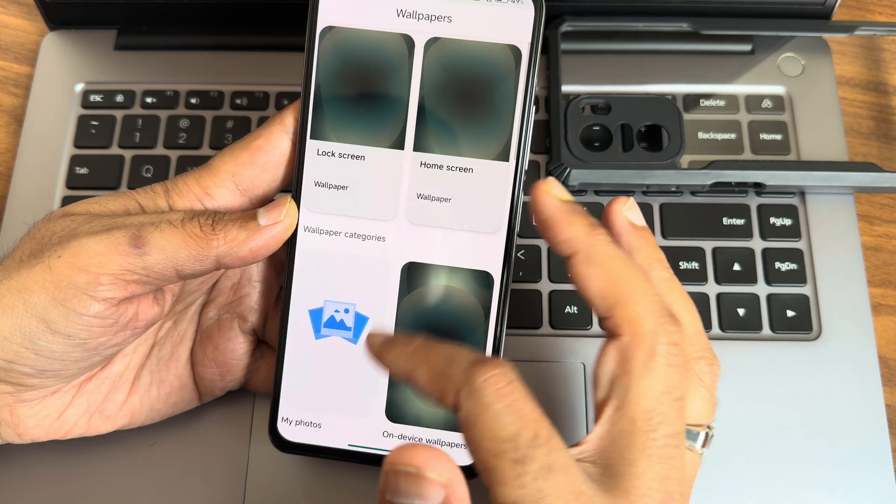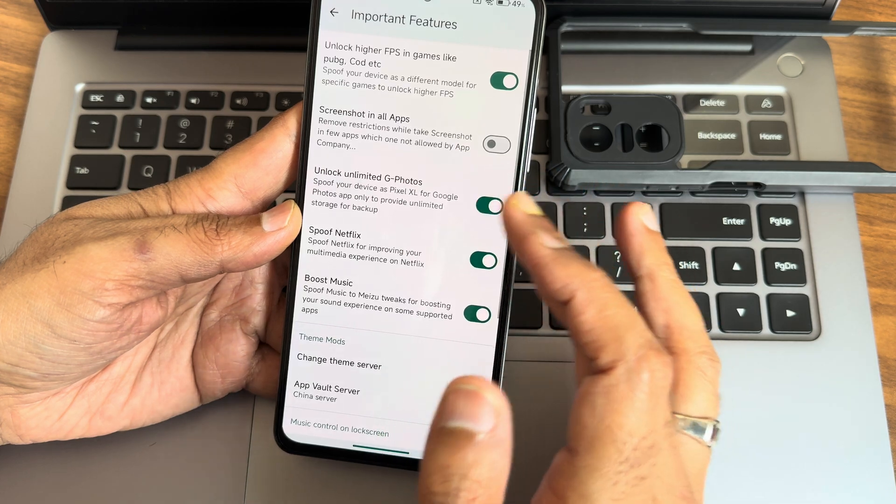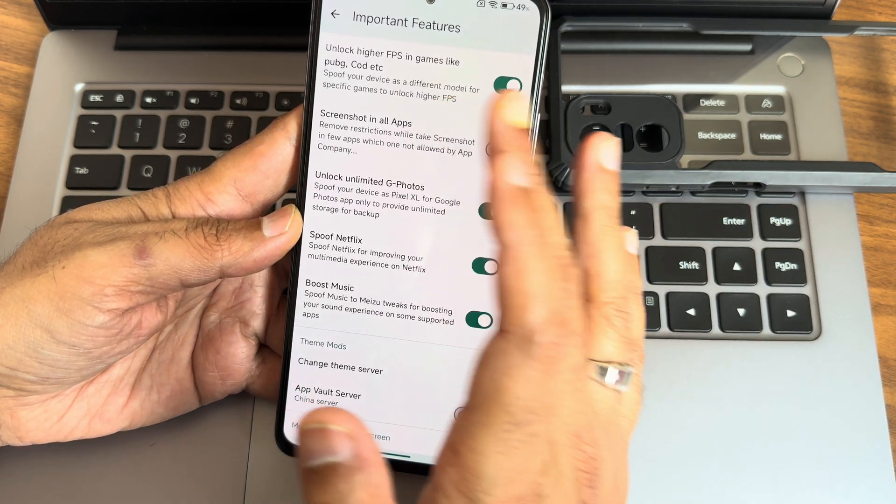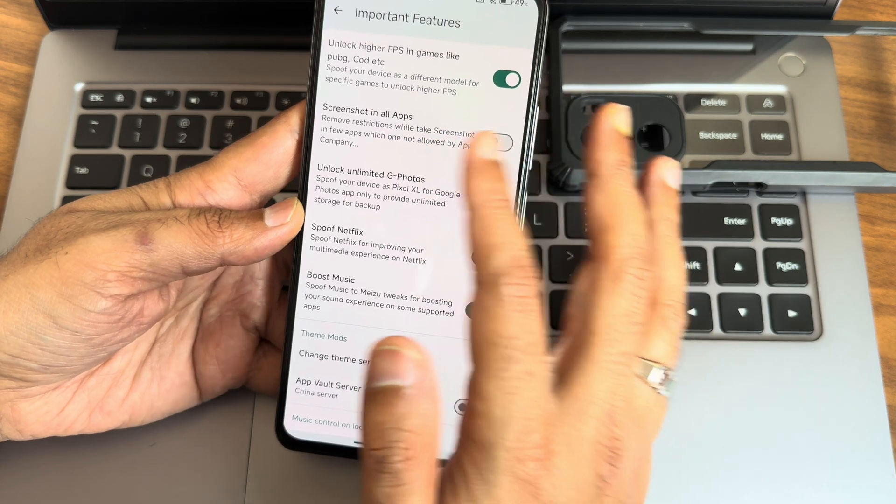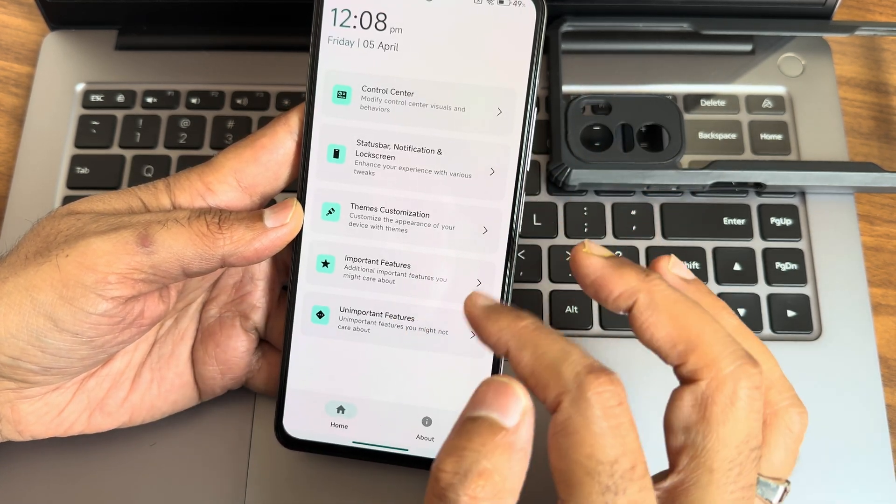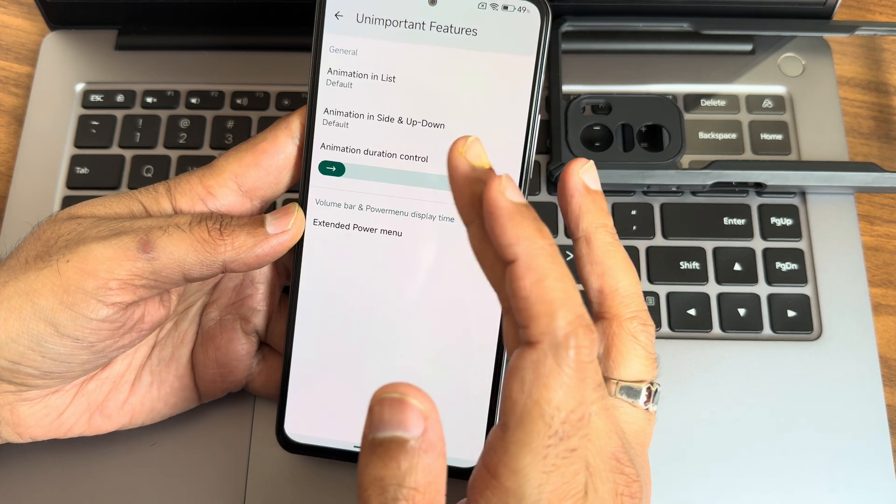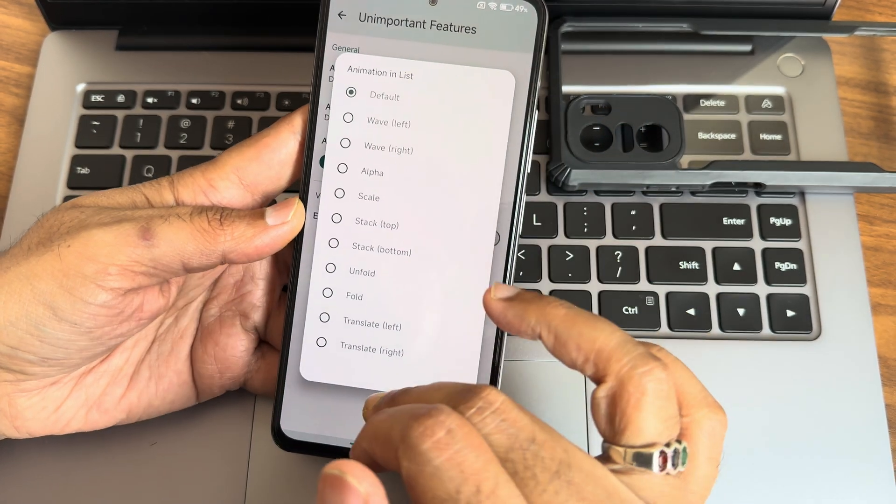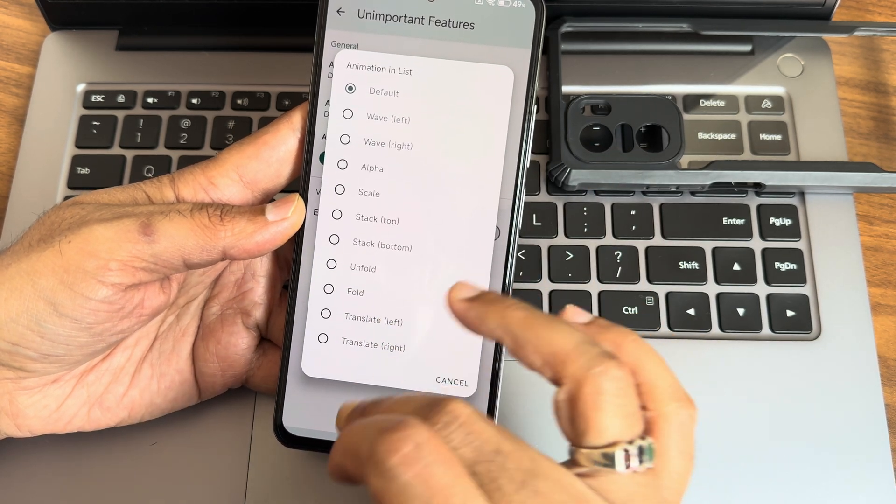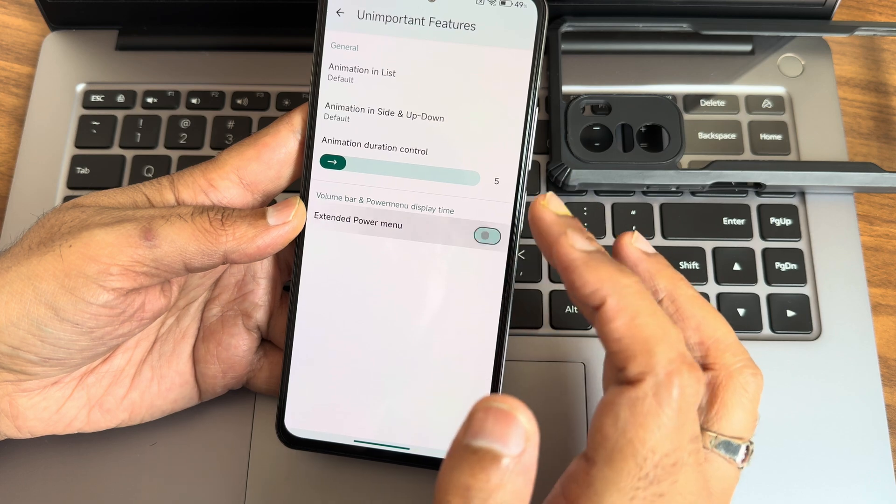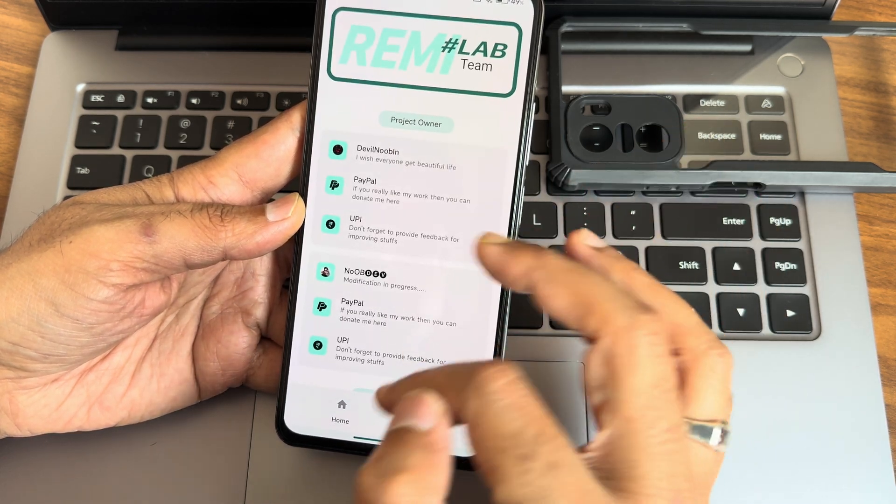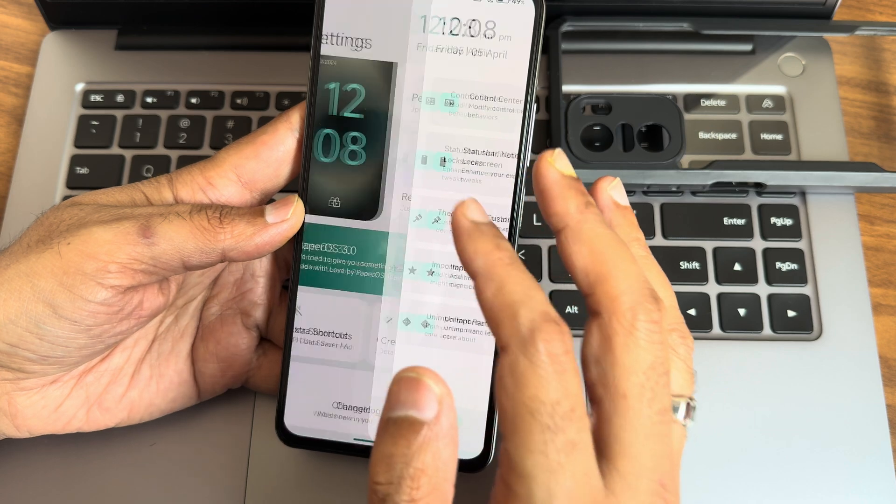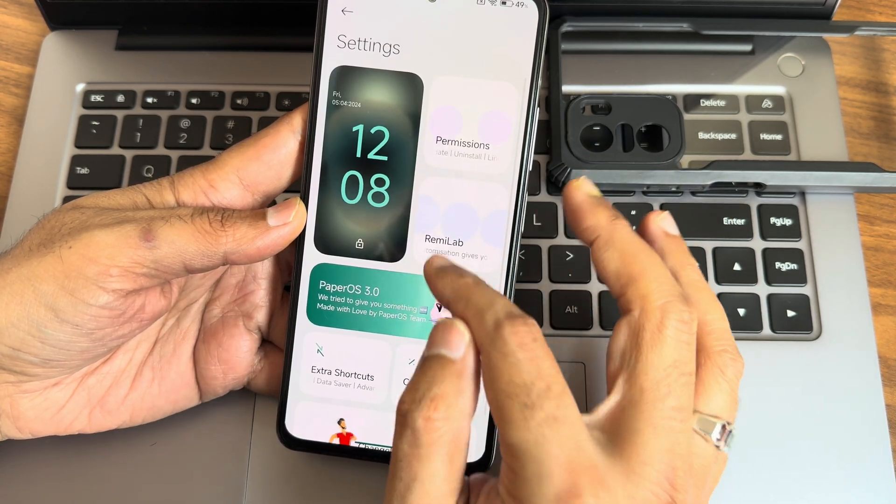In the themes customization, you get these kinds of themes here. Important features like unlimited photo storage is available. Games like high FPS, I'll show you within a while. This is also not going to work in this particular ROM actually. Unimportant features, it seems side up and down default. It was kept to default here with all the animations you get. Extended power menu, if you want you can enable or disable from here. I think they need to work it out in the upcoming build.